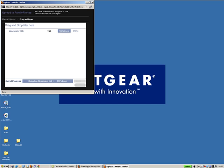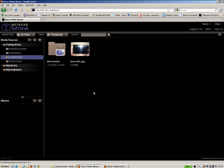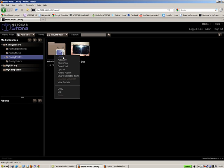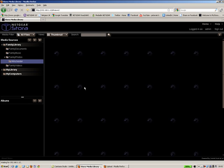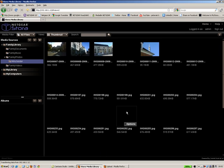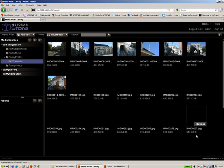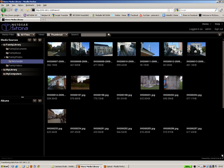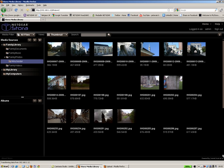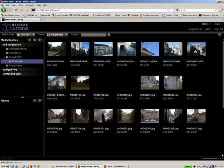And there's some photos added. So if we go into Winchester, we can see all the photographs that I have just added to my storer. It's as simple as that.